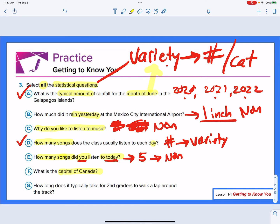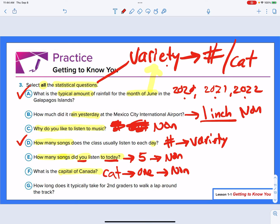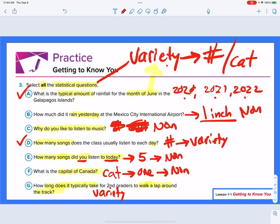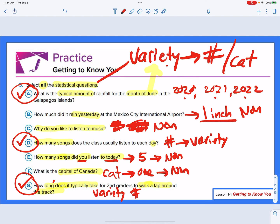Question F: what is the capital of Canada? That's going to be a name — a categorical response. But there's only one response, so because there's one response, that is non-statistical. Question G: how long does it typically take for second graders to walk a lap around the track? We're going to have a variety of times, and the answer is a number — so it's numerical and statistical. So we have three statistical questions: A, D, and G. Hopefully that makes sense, and we will see you next time.